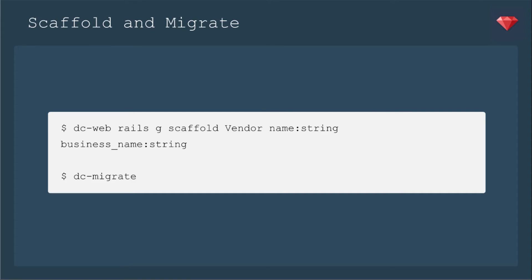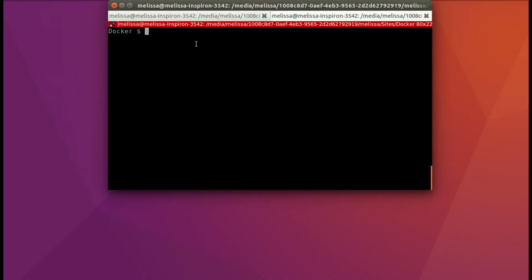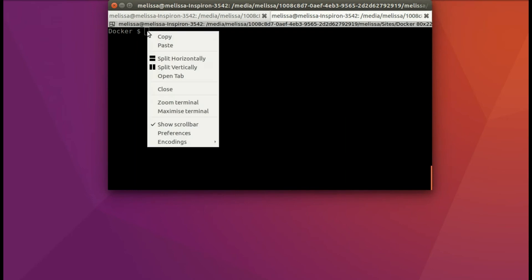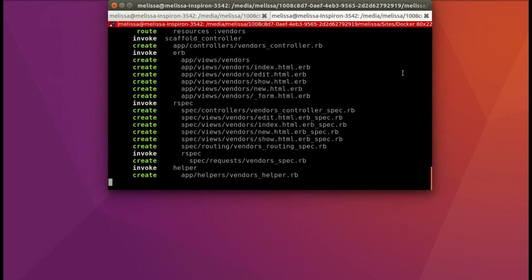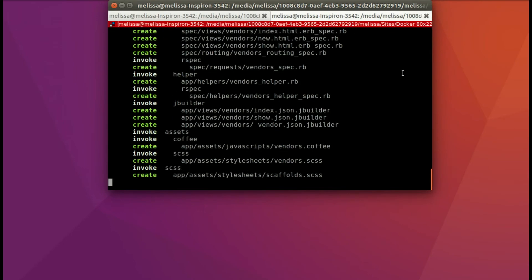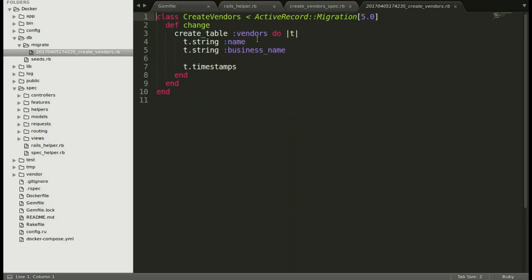I'm just going to build it with a basic scaffold. So we can run dc-web rails g scaffold vendor and the name is a string and the business name is a string. And then we can use dc-migrate back on our terminal. I'll copy in that command and run it. And it builds all those things like usual.